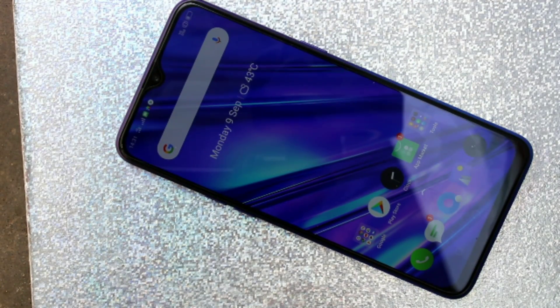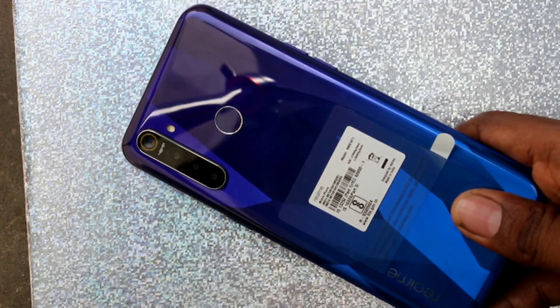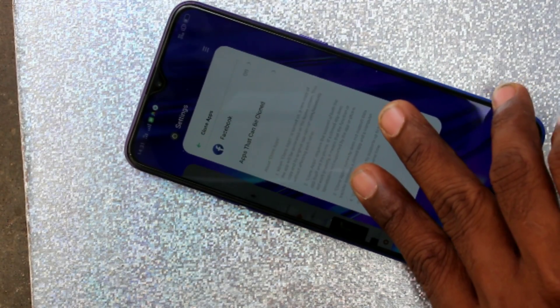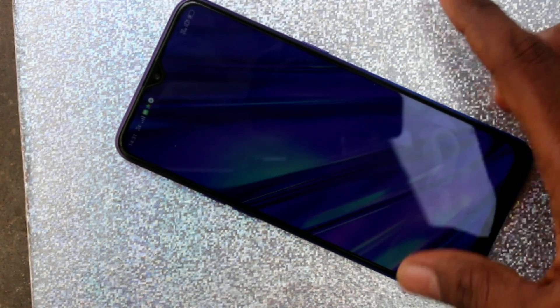Hello friends, welcome to 5msight. This is the Realme 5 Pro smartphone. In this video you will learn how you can set up real apps or clone apps in the Realme 5 Pro smartphone.